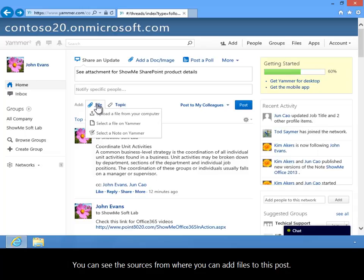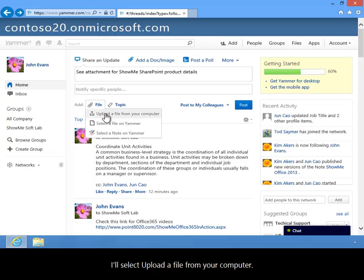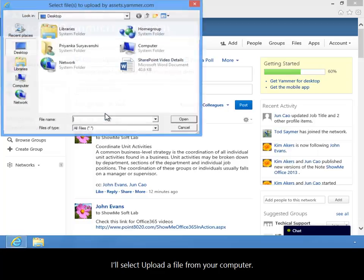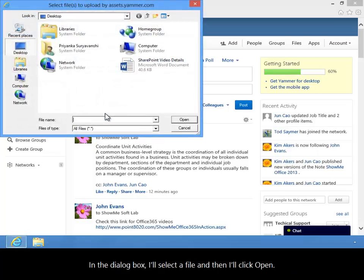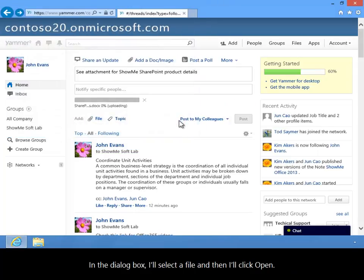You can see the sources from where you can add files to this post. I'll select Upload a file from your computer. In the dialog box I'll select a file and then I'll click Open.